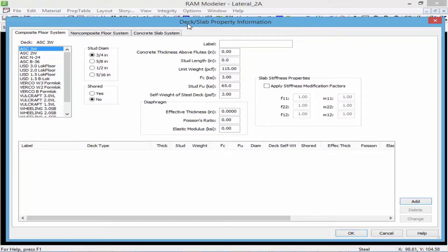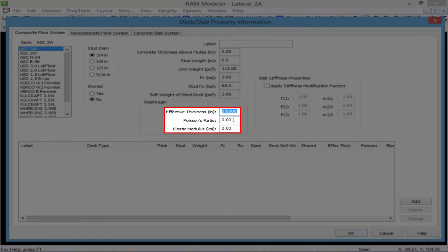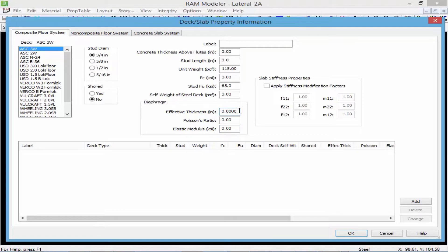Within each type of system you can assign diaphragm properties and also slab stiffness properties. Looking at the composite floor system, the main parameters to enter are the effective thickness, the Poisson's ratio, and the elastic modulus. For the effective thickness I would normally indicate the average concrete thickness or the concrete above the ribs or flutes. I can also enter the Poisson's ratio, assuming the stiffness comes from the concrete, and the elastic modulus, which I typically enter as the elastic modulus for concrete.